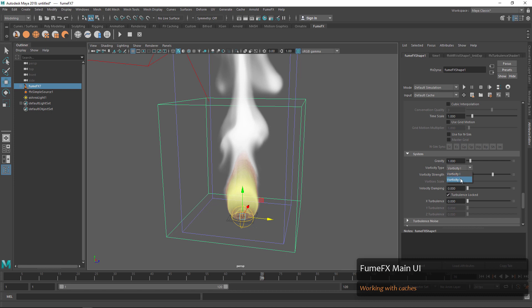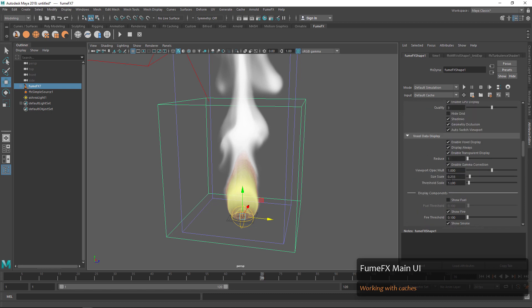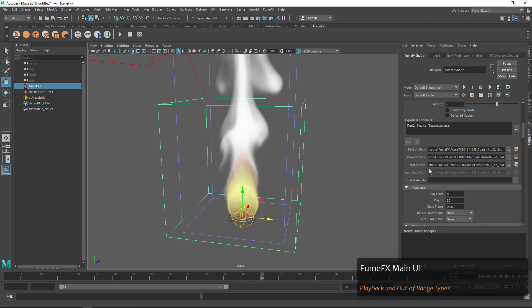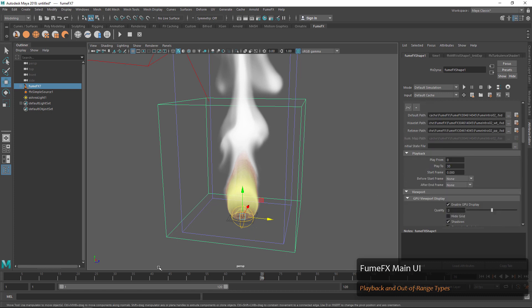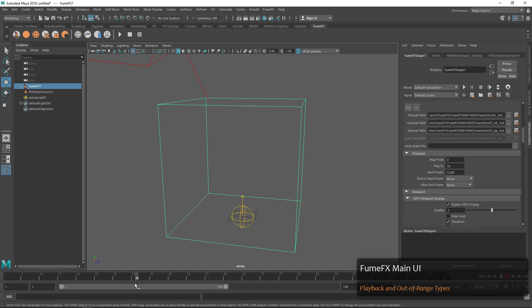I'm just going to go back and set vorticity 2 with a strength of 0.9. Let's take a quick look at playback. If we have play from set to 0 and play to 30, you can see that we'll only see those 30 frames.